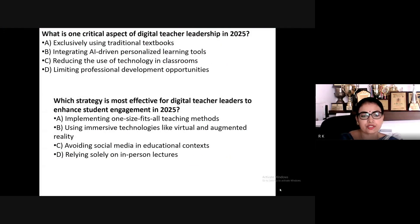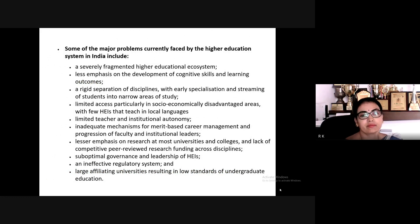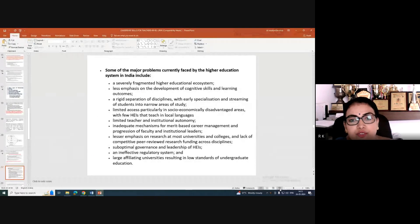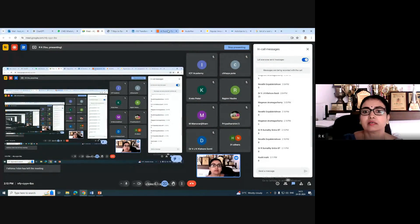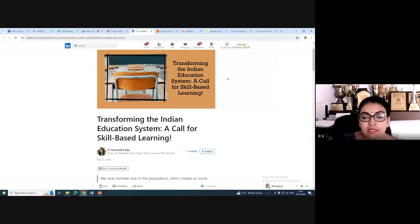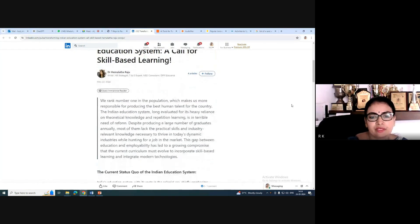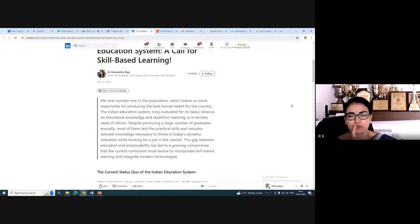These are called immersive technologies and are very effective for digital teachers. Some major problems currently faced by the higher education system in India are highlighted in a recent LinkedIn article titled 'Transforming the Indian Education System — Is it Possible? A Call for Skill-Based Learning.' India ranks number one in population, which makes us more responsible for producing the best human talent. The Indian education system has long been evaluated for its emphasis on theoretical knowledge and repetition learning.